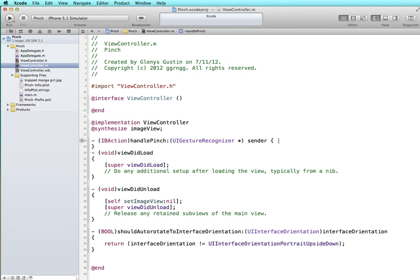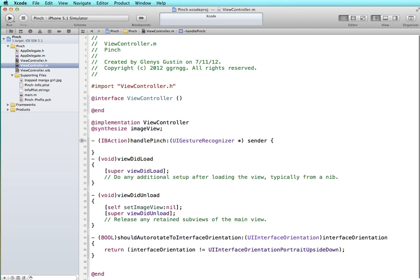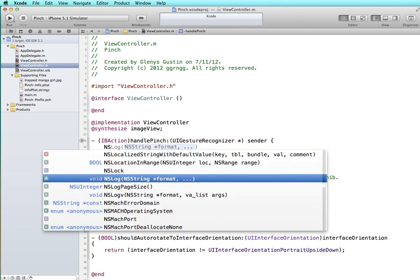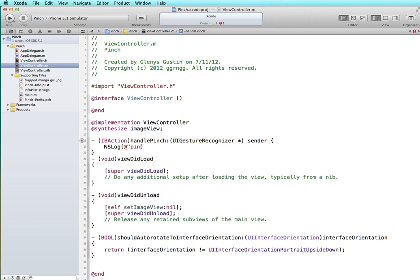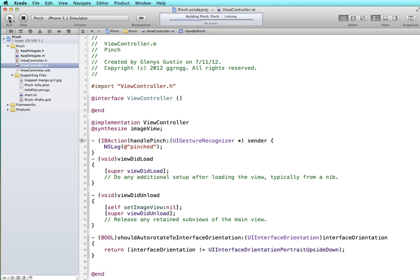Let's just check and make sure that it's recognizing the pinch. So we'll just do a simple NSLog statement that says pinched. If we can test that on our image, I'm going to run this and we'll look to make sure that at least that part is hooked up correctly.